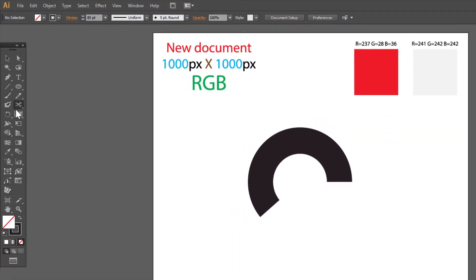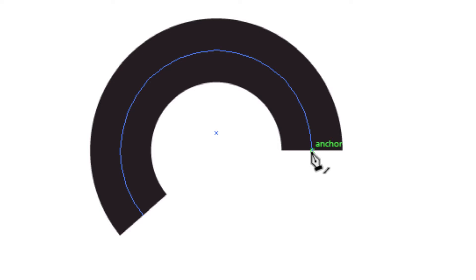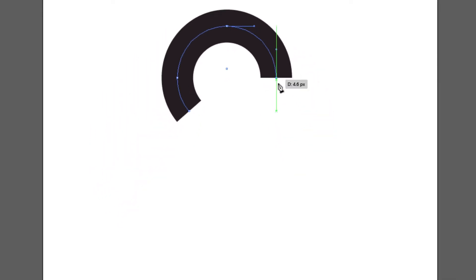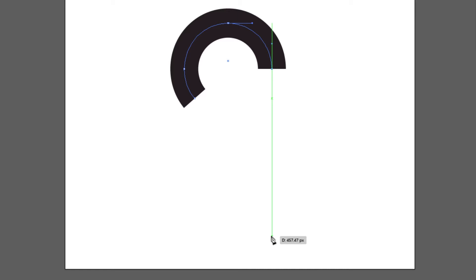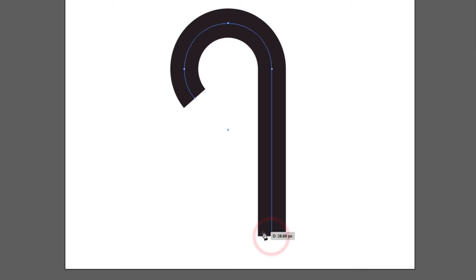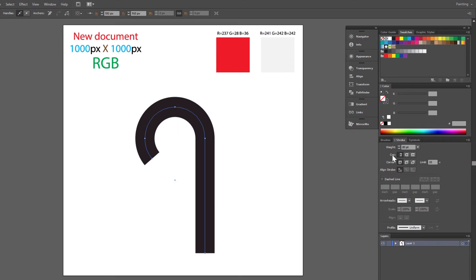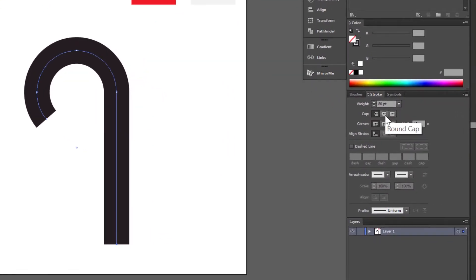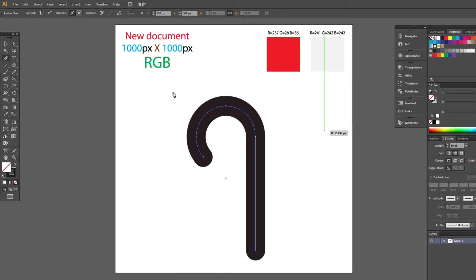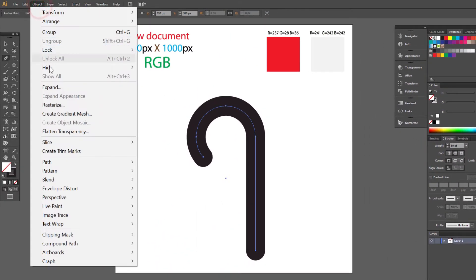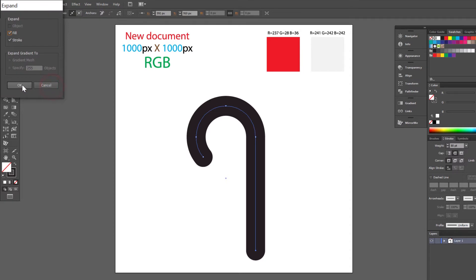Now we have to use the Pen tool. Click here, try to find the anchor point and click once. Go down and click here. Make sure that you get a straight line. Go to Stroke options and change the cap to Round. Go to Object, Expand, and click OK.